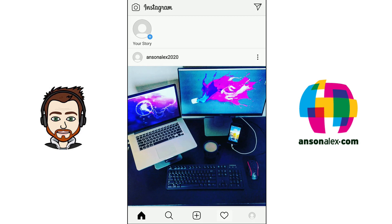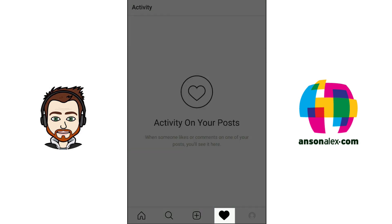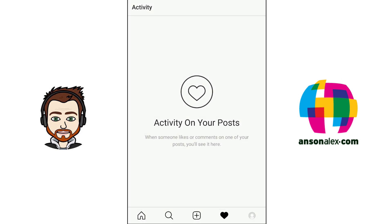Before going to the profile section, let's tap on the heart symbol at the bottom — this is the activity section of Instagram. This is where we get notifications when somebody likes or comments on our posts. Whether you're using Instagram for personal use or as a business, this is a great way to interact with other people — you can see who's liking your photos and then respond or visit their profiles.